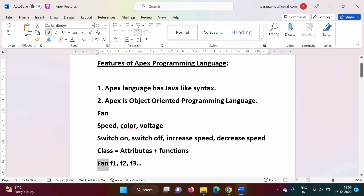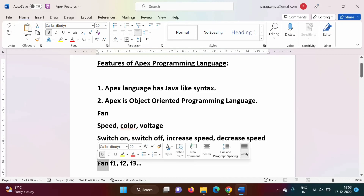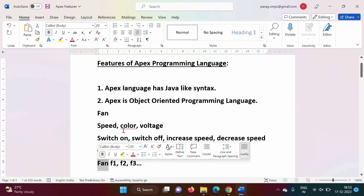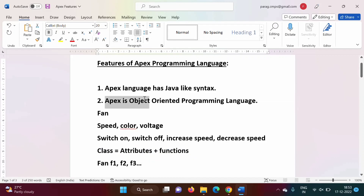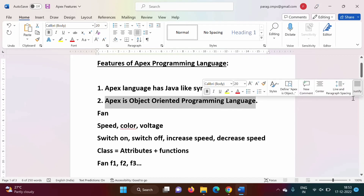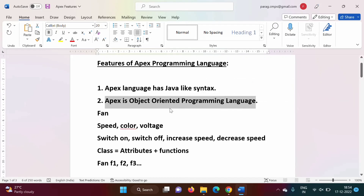These six fan objects are defined by the fan class. So in this way, to make programming more realistic and more interesting, we have object-oriented programming. Apex is an object-oriented programming language, and in our upcoming videos we will see how to write object-oriented code in Apex.